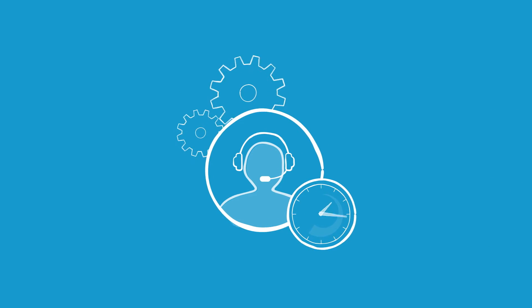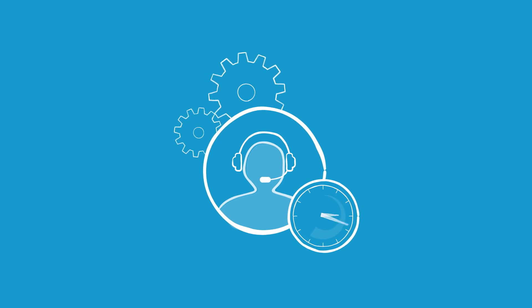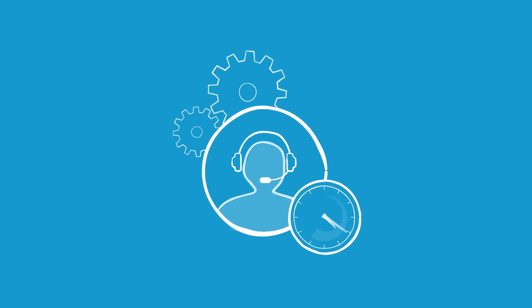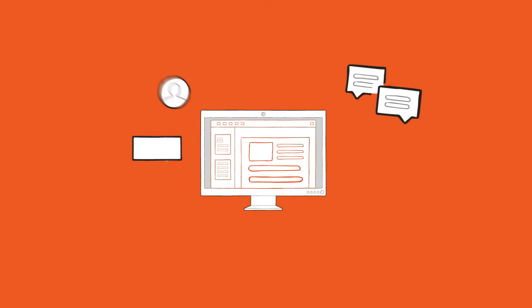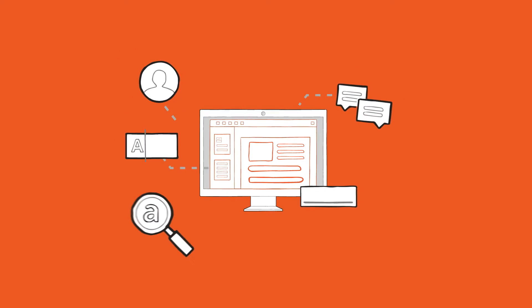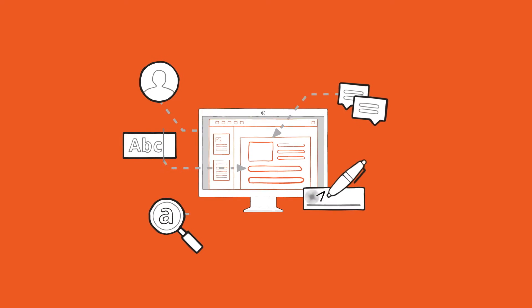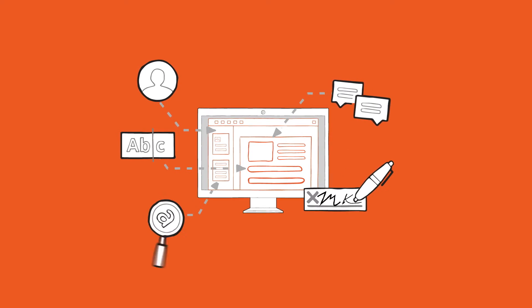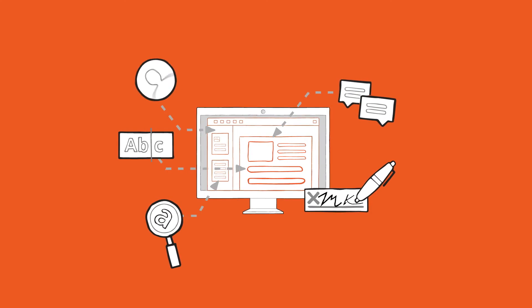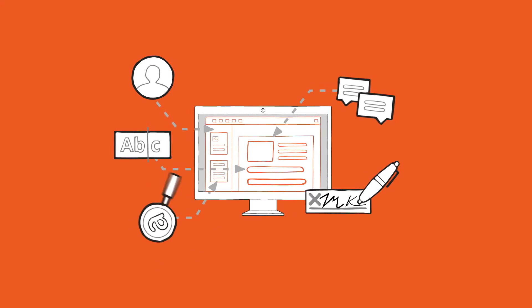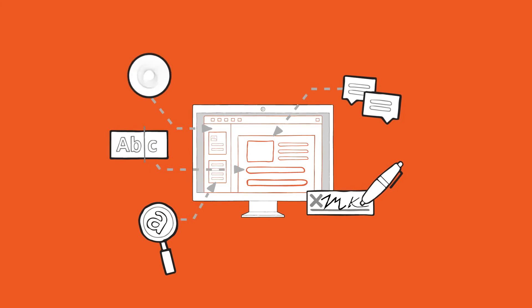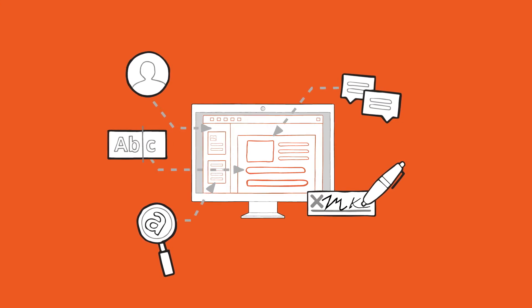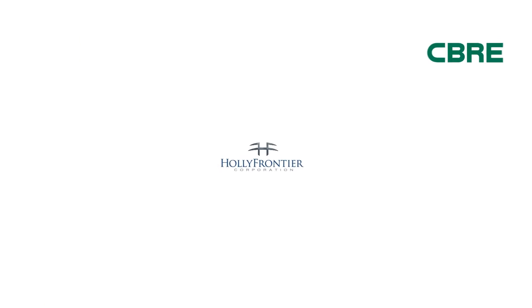We don't like to brag here at Nitro, but our customer success program is ripper. We're here to make an immediate impact on your organization's productivity and accelerate your digital transformation. And we're really good at it. And I lied about the bragging.